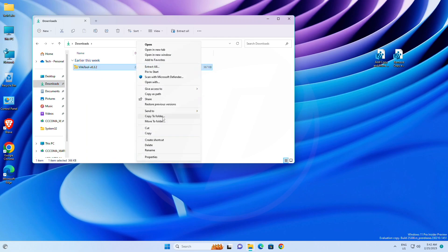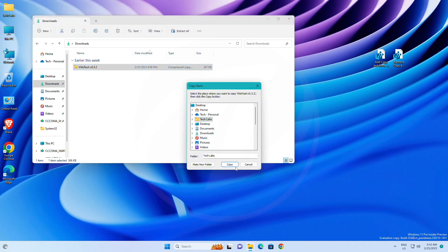And as you can see, copy to folder and move to folder options have been enabled in the context menu.